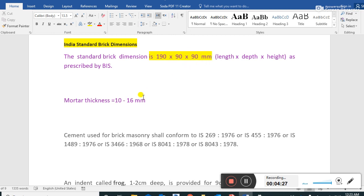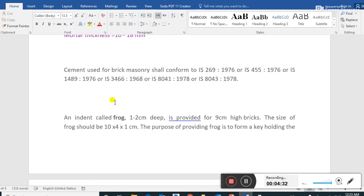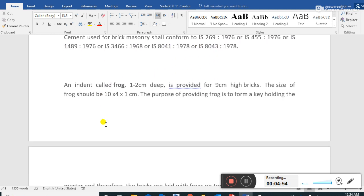That 190 x 90 x 90 mm is excluding the mortar thickness; when mortar is added the size changes. Cement used for brick masonry should conform to IS 269:1976, IS 455:1976, or IS 1489. These are the Indian standard codes that should be followed. The brick frog size is 1 to 1.2 cm deep.